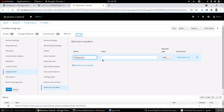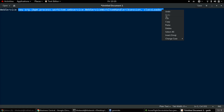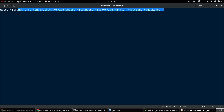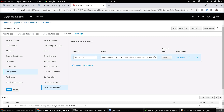For the web service work item handler, we have a standard web service work item handler implementation provided out of the box by JBPM. An important thing to note is that we also have to provide the class loader — we have to call the constructor which takes in the class loader, because we have dependencies containing the proxies that will be used by the web service invocation during runtime. So we must use this constructor which takes in the class loader as well.